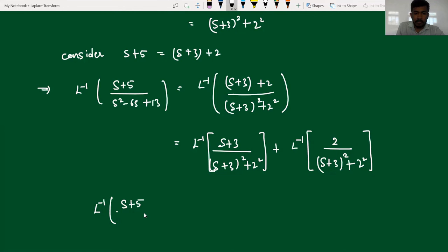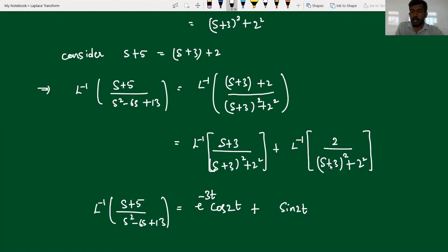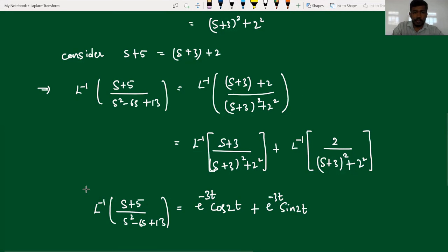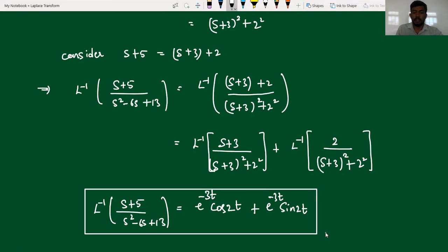So now I can write: the inverse transformation of (s plus 5) divided by (s squared minus 6s plus 13) is equal to — it is of the form s divided by (s squared plus a squared), so the inverse transformation is cos 2t. Since s is replaced by s plus 3, I need to pre-multiply with e to the power of minus 3t. Plus, for the second term, it is of the a divided by (s squared plus a squared) form, so the inverse is sin 2t, pre-multiplied by e to the power of minus 3t. So this is the required inverse Laplace transformation for the given function by using the method of completing the square. In the next session we will solve some more problems. Thank you all.